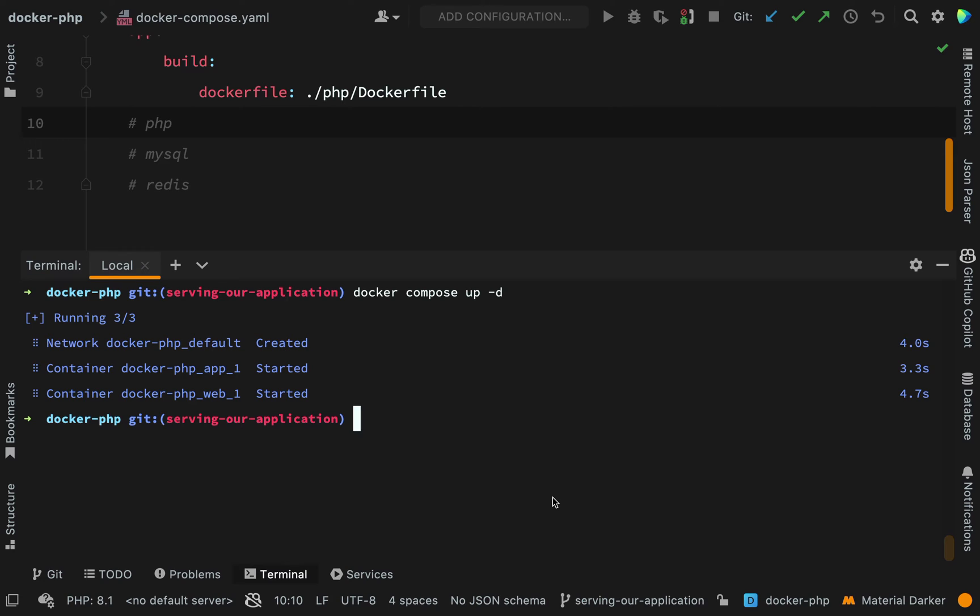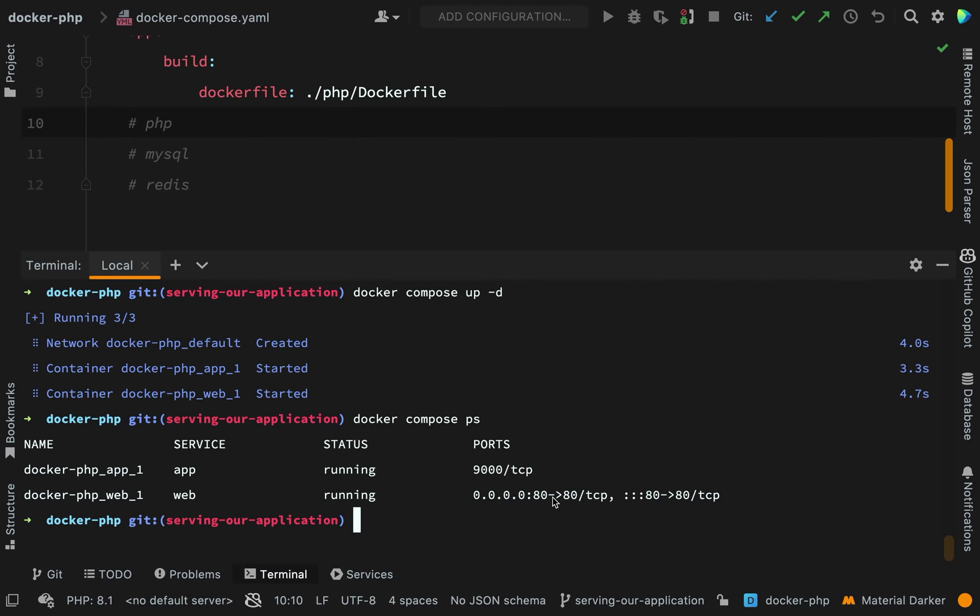And to actually look inside the container, I'm going to need to shell into that, and that means I'm going to need to know the actual name of the container. So I can do docker compose ps to have a look at my containers. So I have docker php app one and docker php web one.